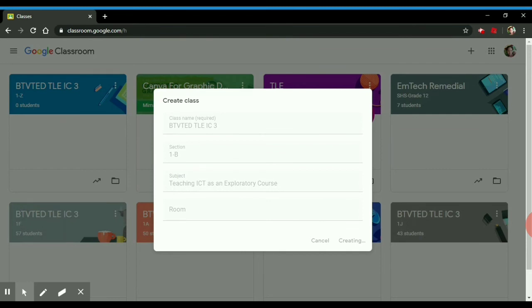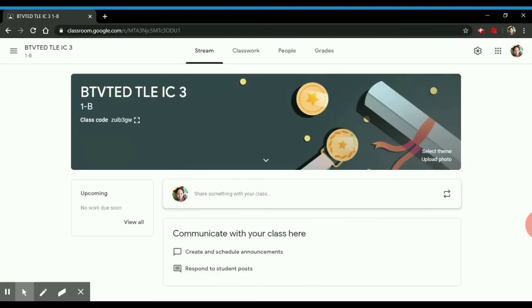Then, you can leave the room and then create. Just wait for it to create the classroom. There you have it. That's the classroom made.